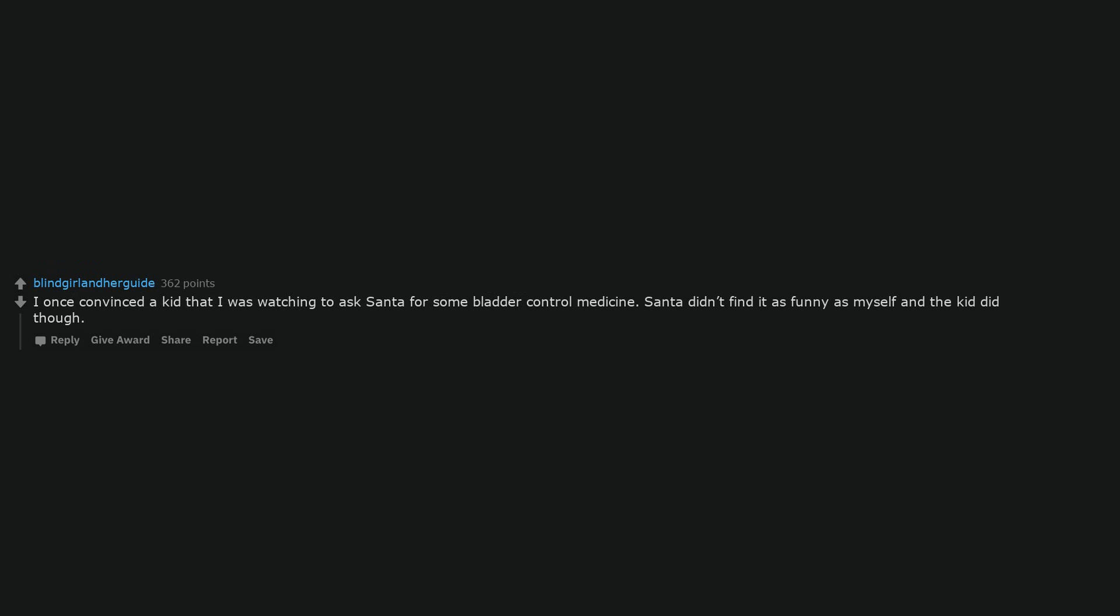I once convinced a kid that I was watching to ask Santa for some bladder control medicine. Santa didn't find it as funny as myself and the kid did though.